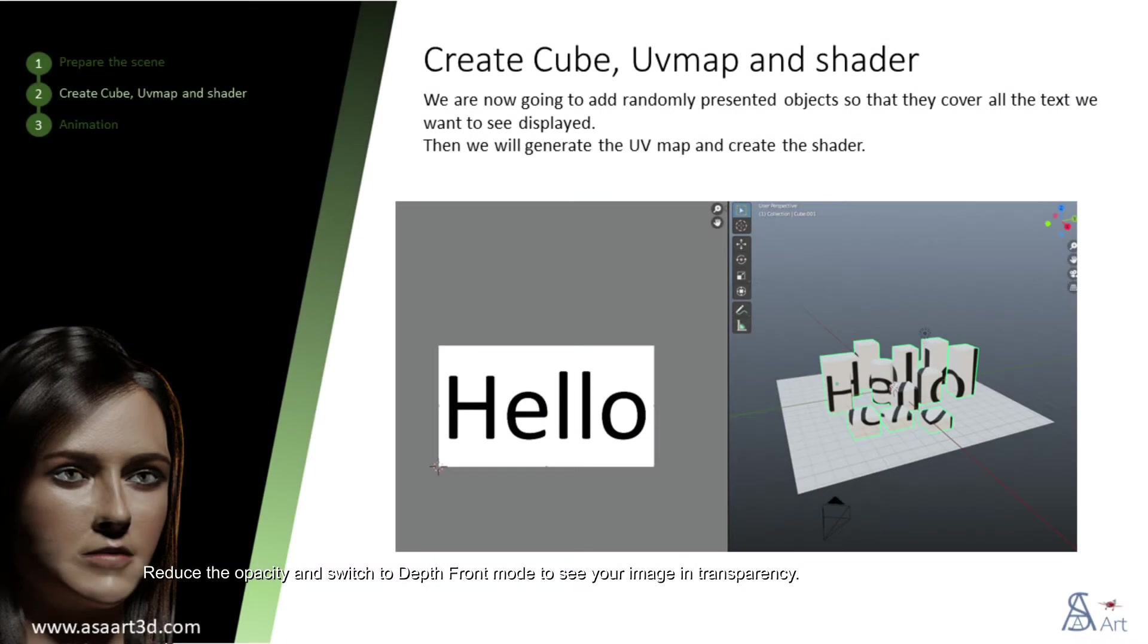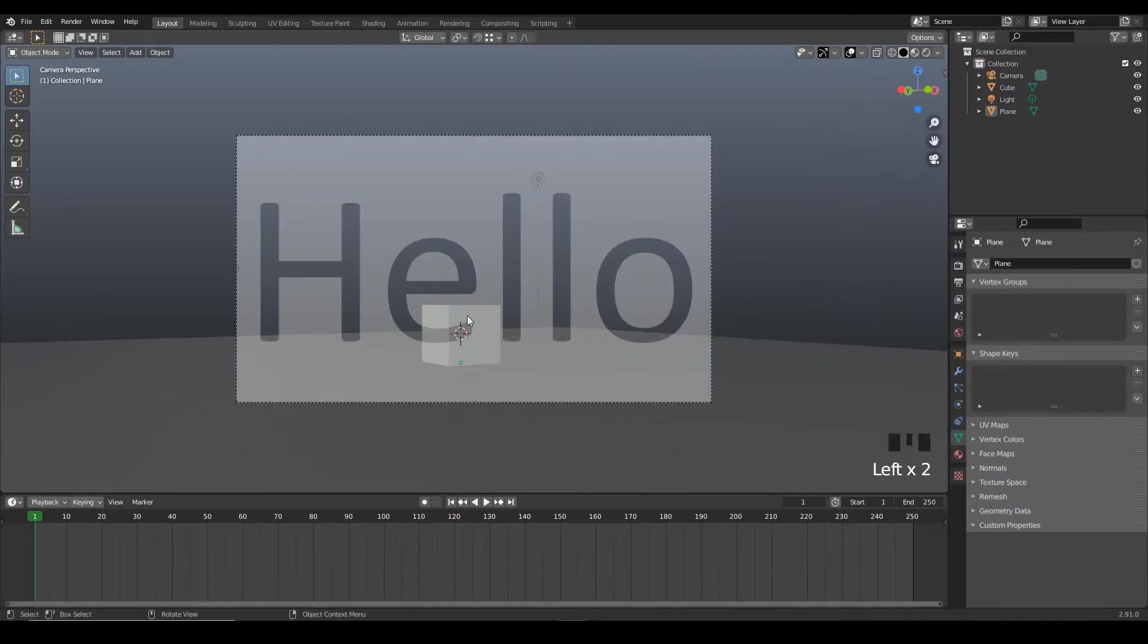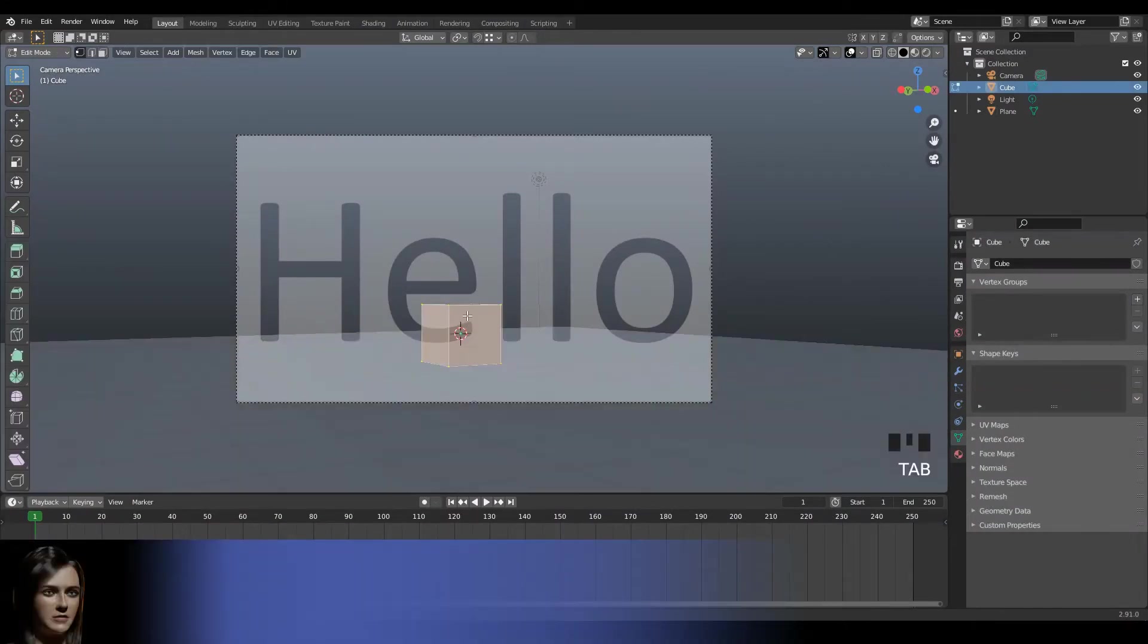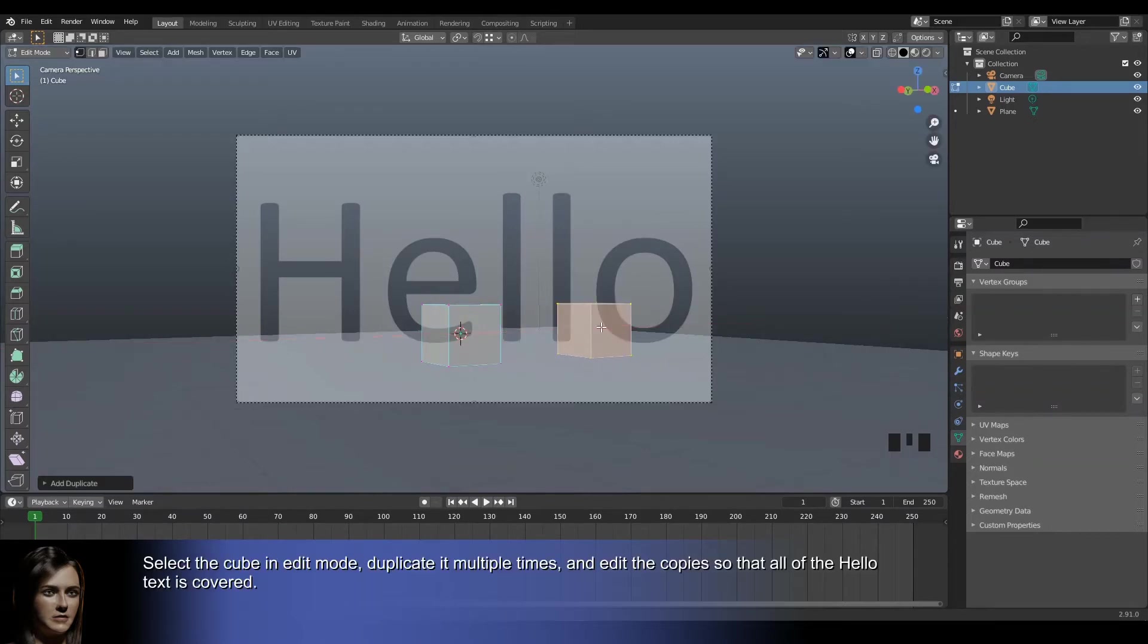We are now going to add randomly presented objects so that they cover all the text we want to see displayed. Then we will generate the UV map and create the shader. Select the cube in edit mode, duplicate it multiple times, and edit the copies so that all of the hello text is covered.